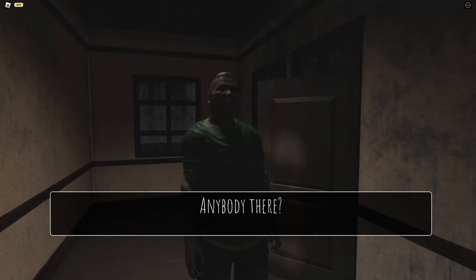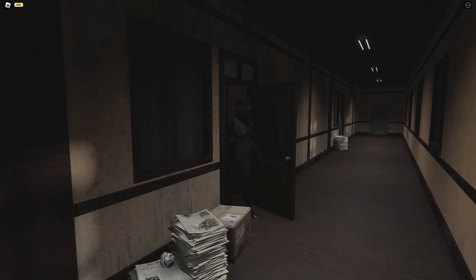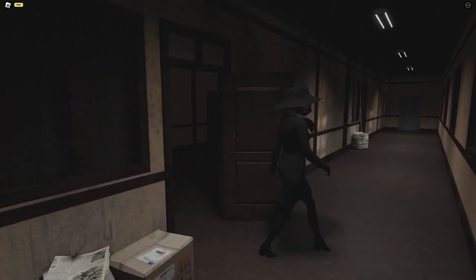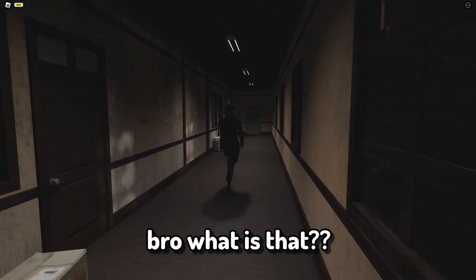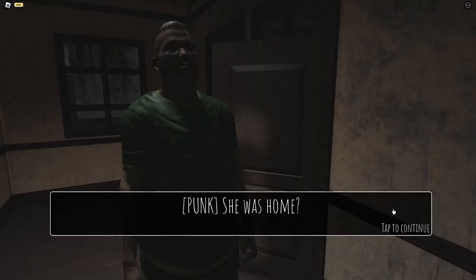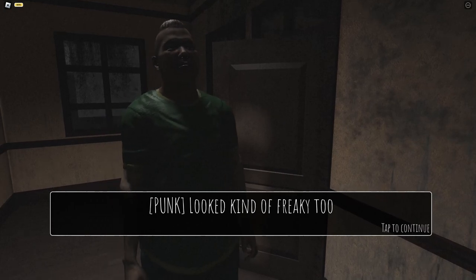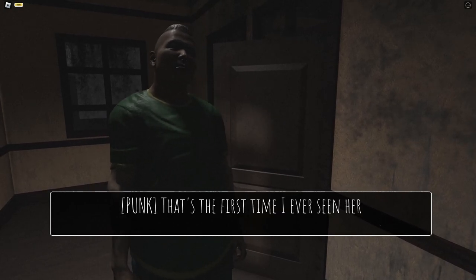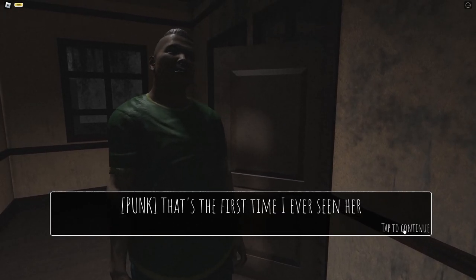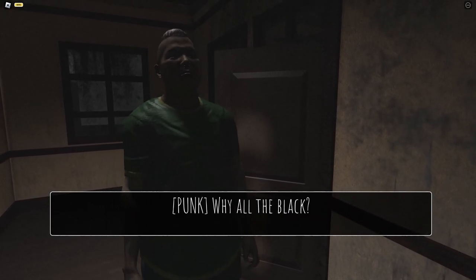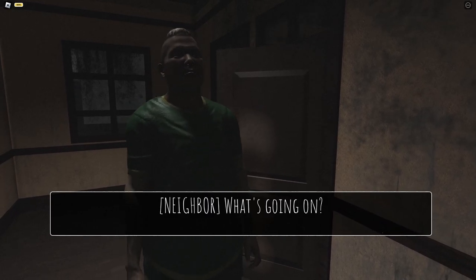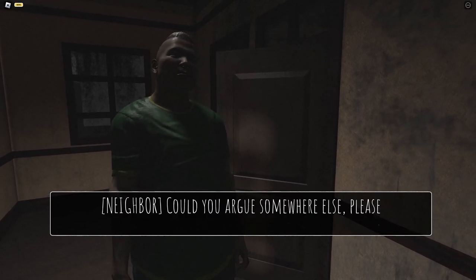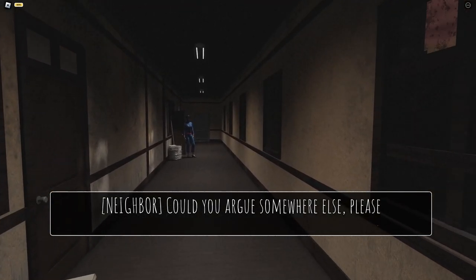So we will ask him. Bro, what is that? 'Who's out, punk? Look kind of freak at you.' That's the first time I ever seen her. Why are they all in black? What's going on? 'Could you argue somewhere else?'